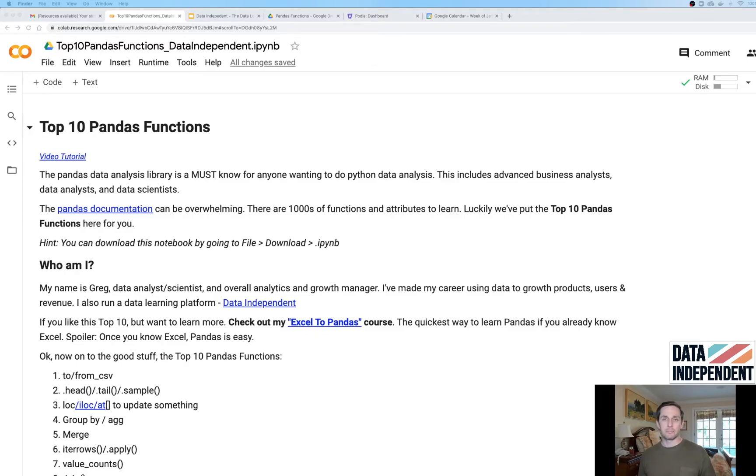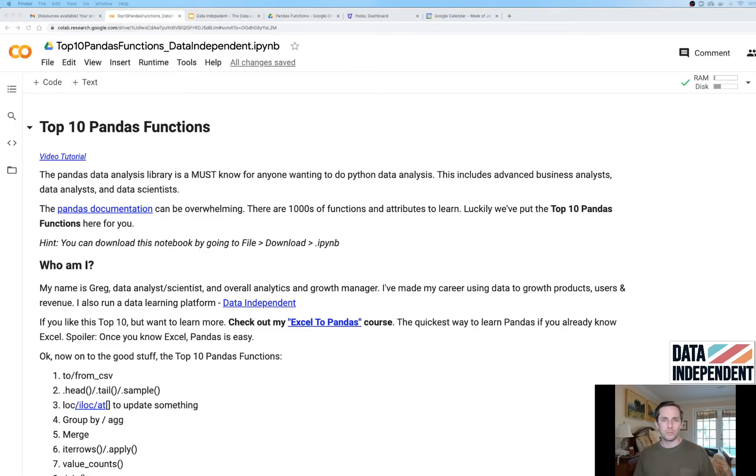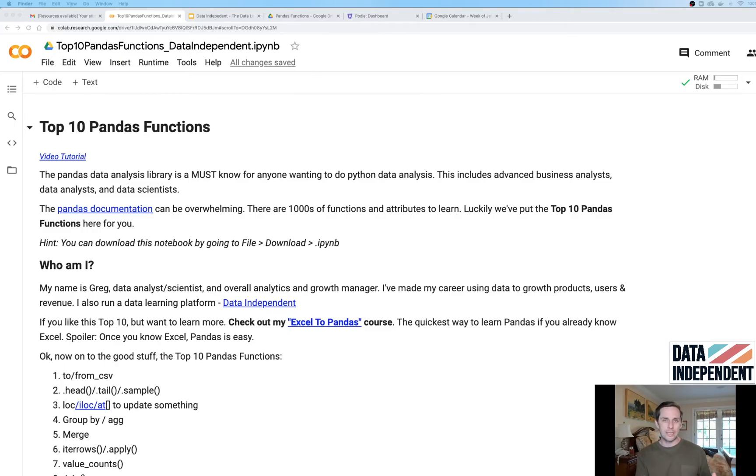The last thing I'll say before we get started is that if you really enjoy this information, I run an entire course called Excel to Pandas. It's geared towards people who already know Excel but want to up-level their skills to Pandas.